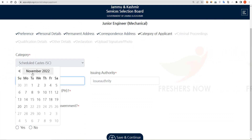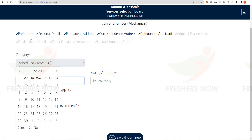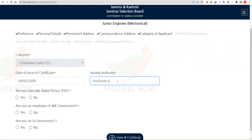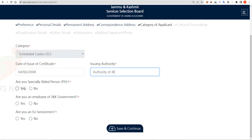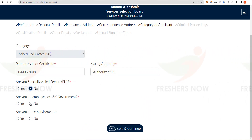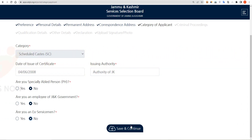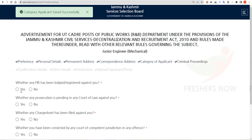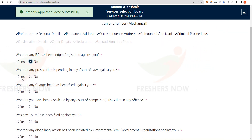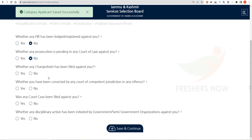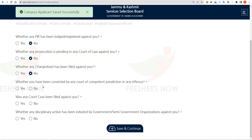Here you have to enter your category details. Select your date of issue of the certificate and the authority issuing that certificate. Select whether you are a physically challenged person or not, and whether you are an employee of Jammu and Kashmir government. Select whether you are an ex-serviceman, then click on Save and Continue. Indicate whether any illegal records, FIR, prosecution, or charge sheet has been filed against you, and click Save and Continue.